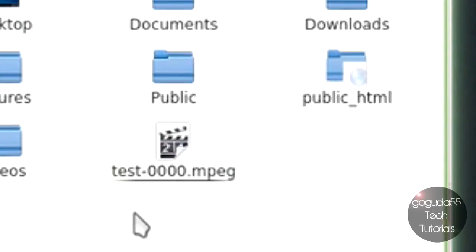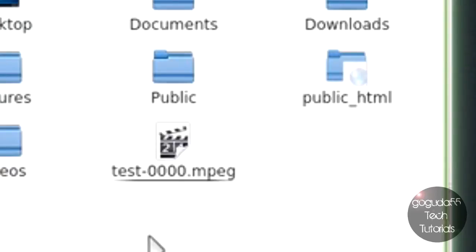The quality is average, I'd say. It's not the best, but it's also not the worst. In my opinion, this is the best screen capture program for Linux, so I don't think you're going to find anything with better quality, really.